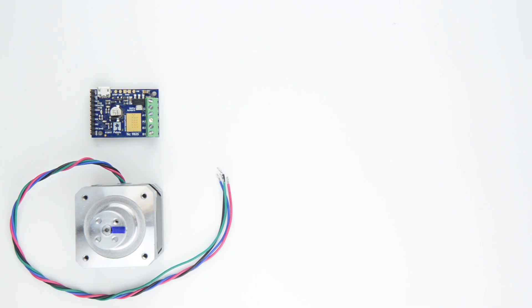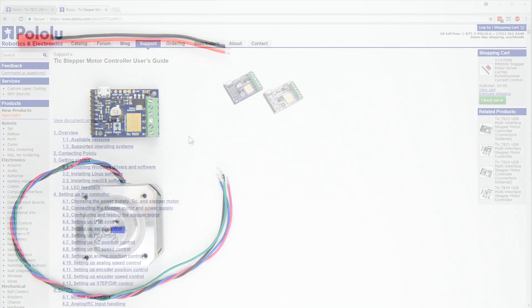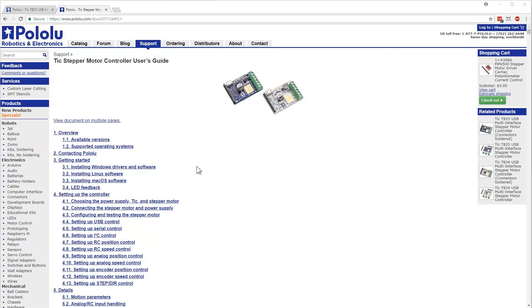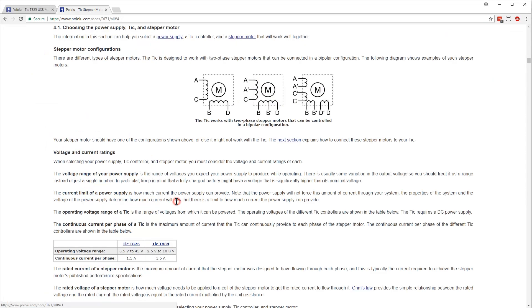Now that you've confirmed the TIC is working, you can set up your controller with your stepper motor and power supply. If you haven't already selected a power supply and stepper motor for your project, you should refer to Section 4.1 of the User's Guide.